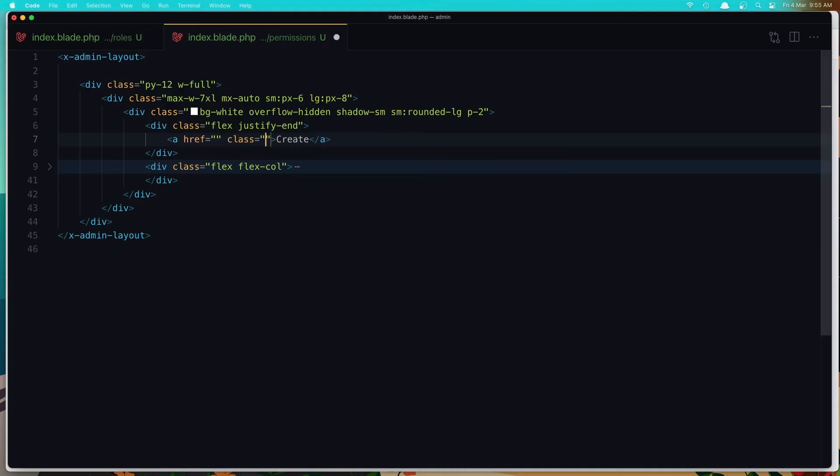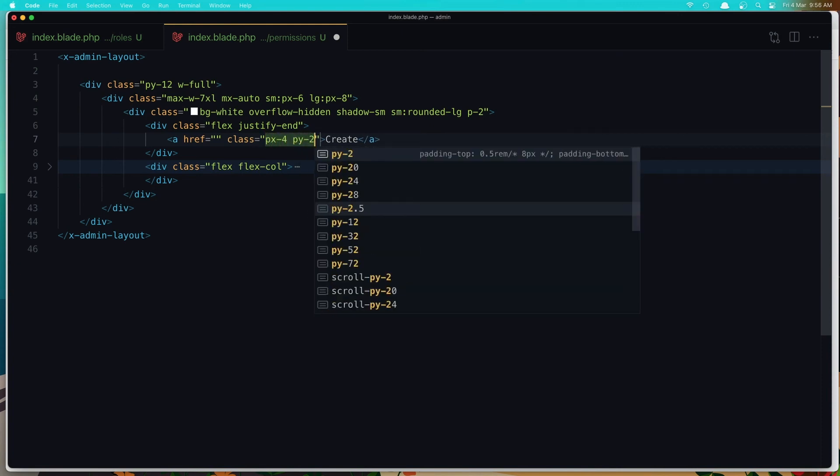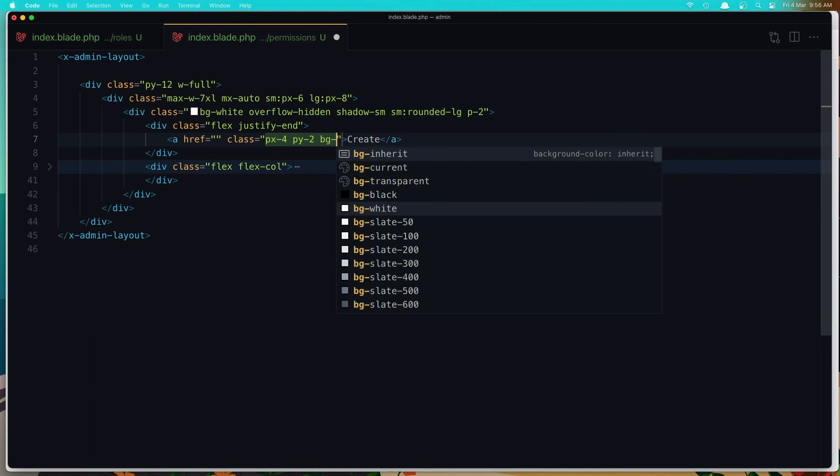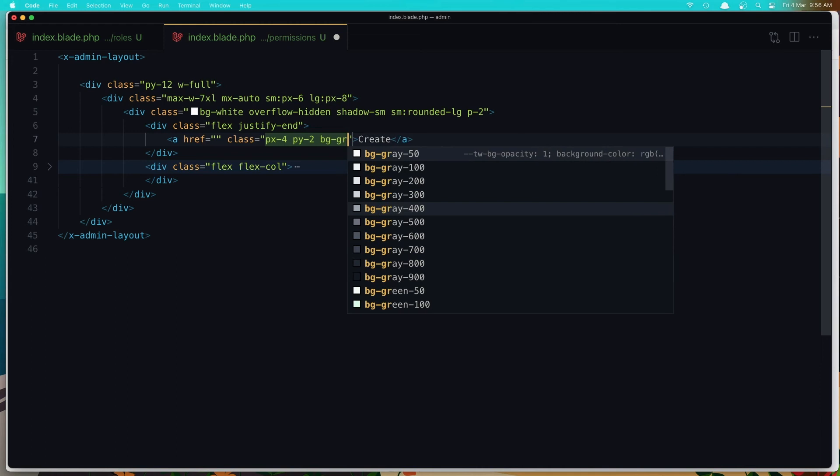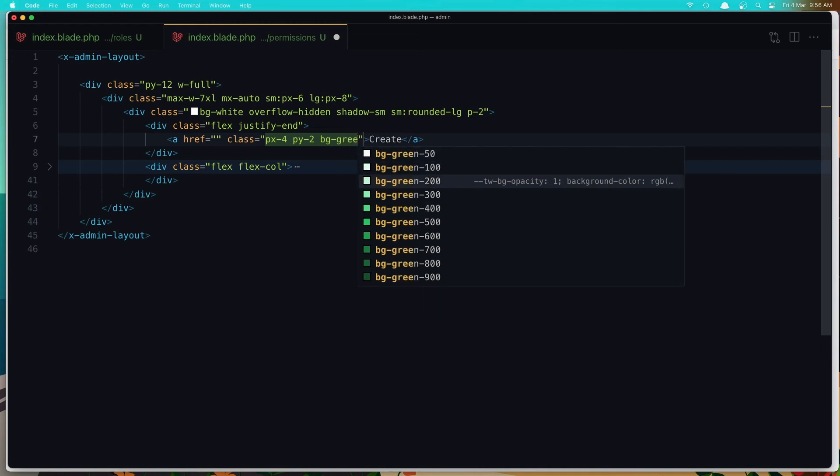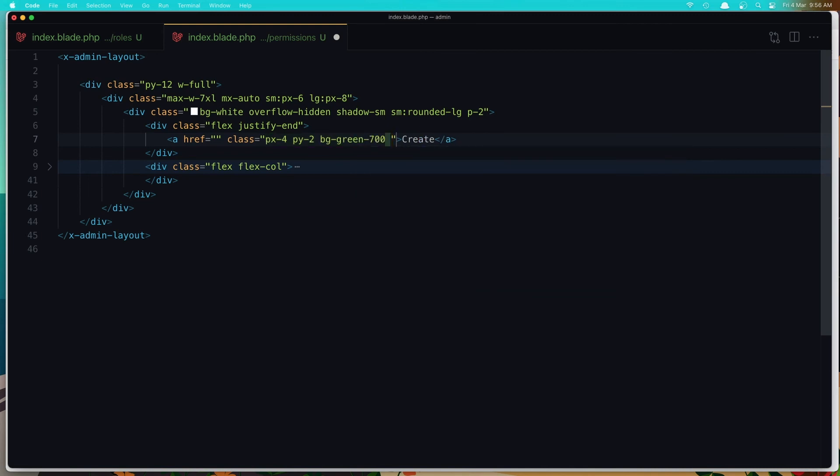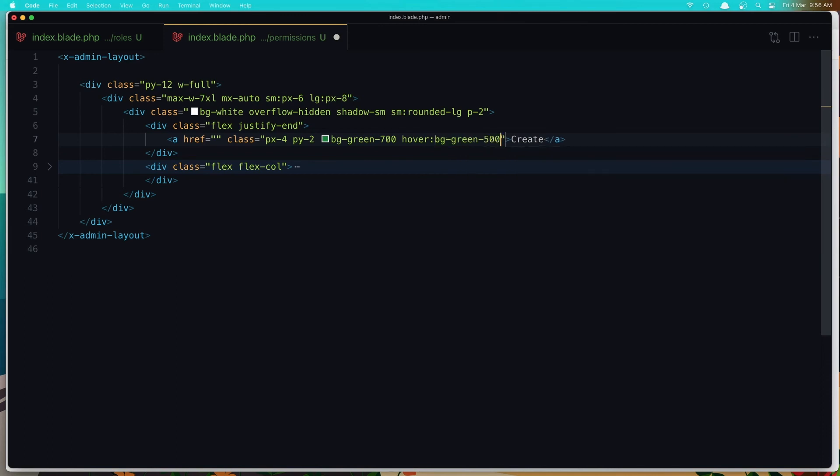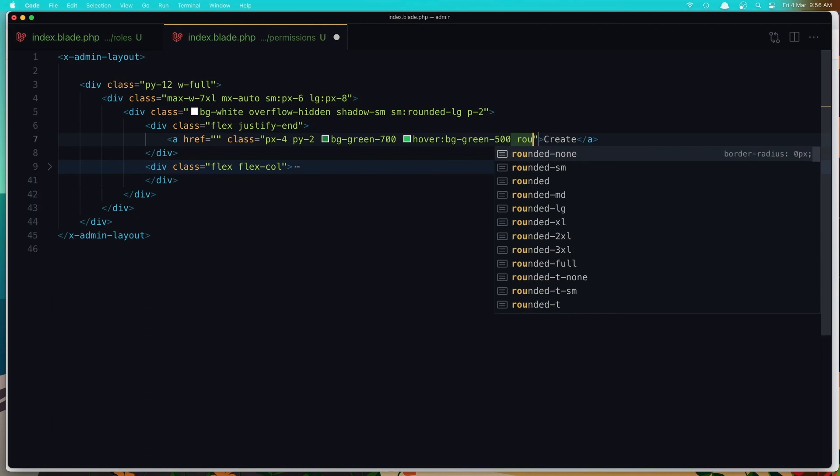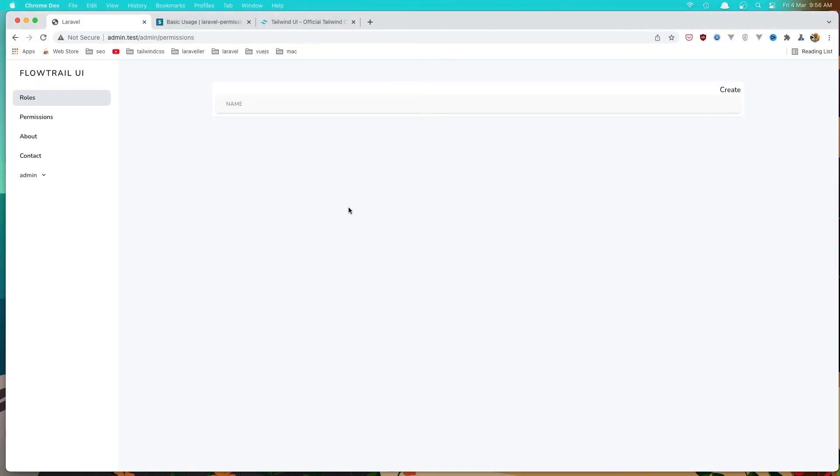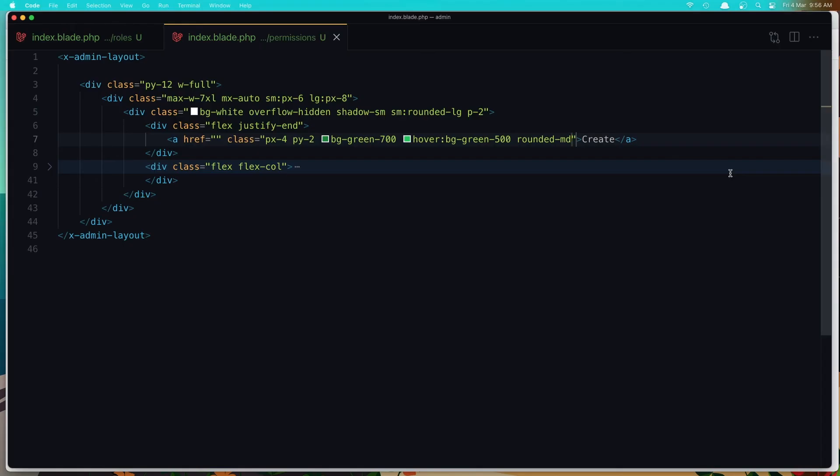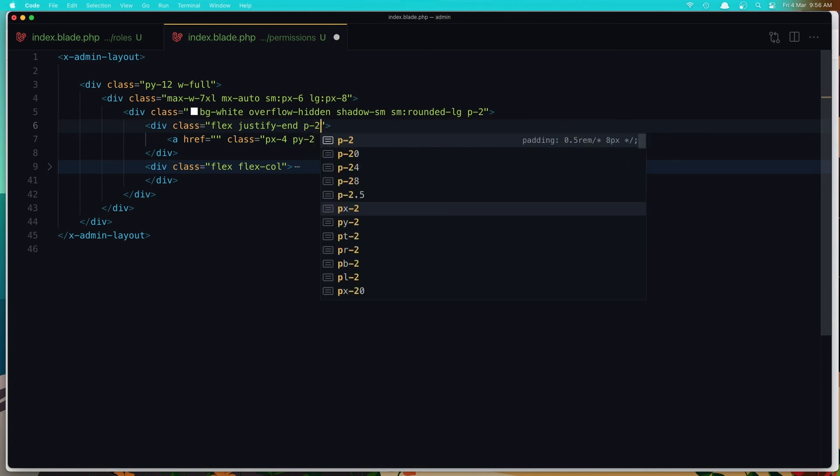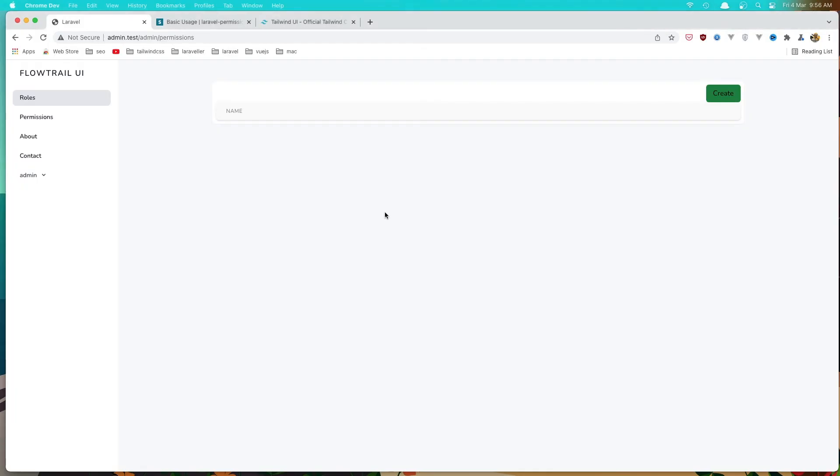But we need to add some classes. PX 4 and PY 2, BG green 700. On hover it's going to be BG green 500. It's going to be rounded MD. And I think we're okay. So if I save, come here and refresh. Yeah. And maybe add some padding here. And I think we are okay. So here we have create.